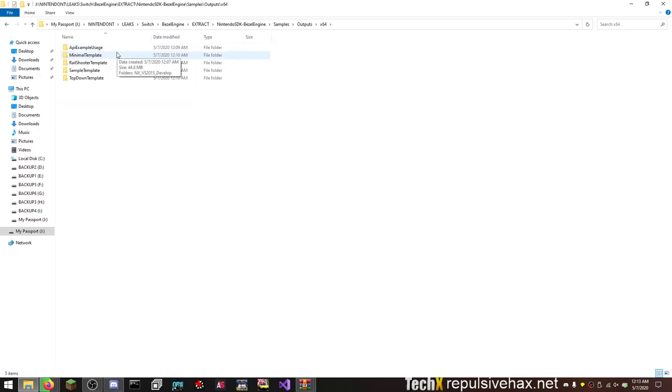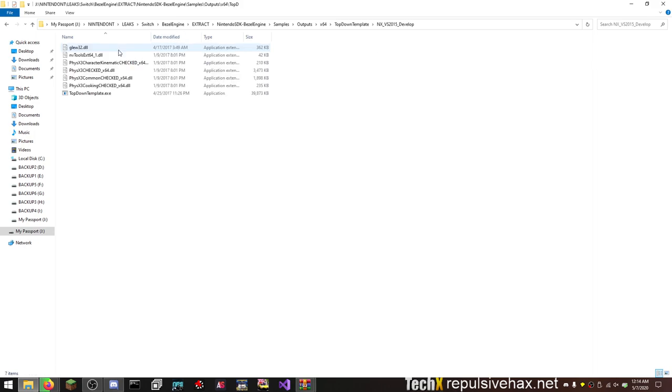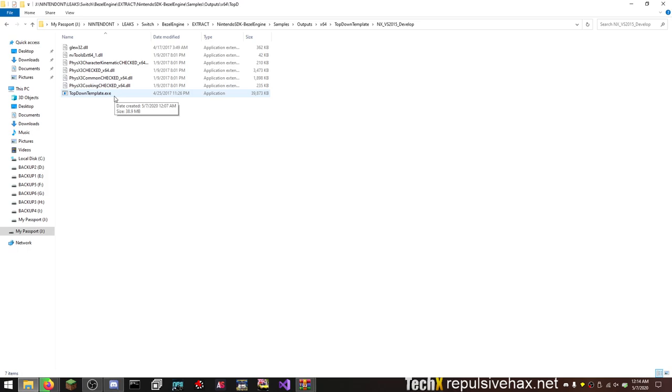API example usage sample, top-down template, a top-down template. Note to you guys: never just click random EXEs that you download from the internet unless you know what they are. With that, don't do what I'm about to do.